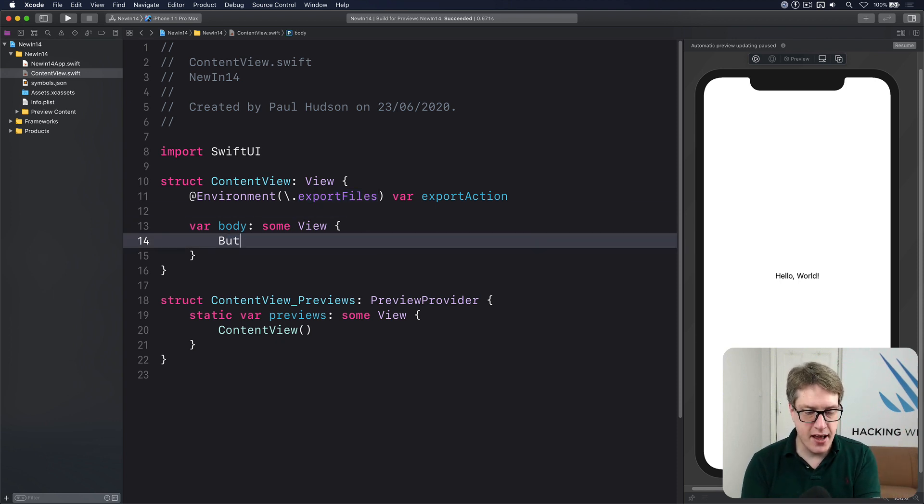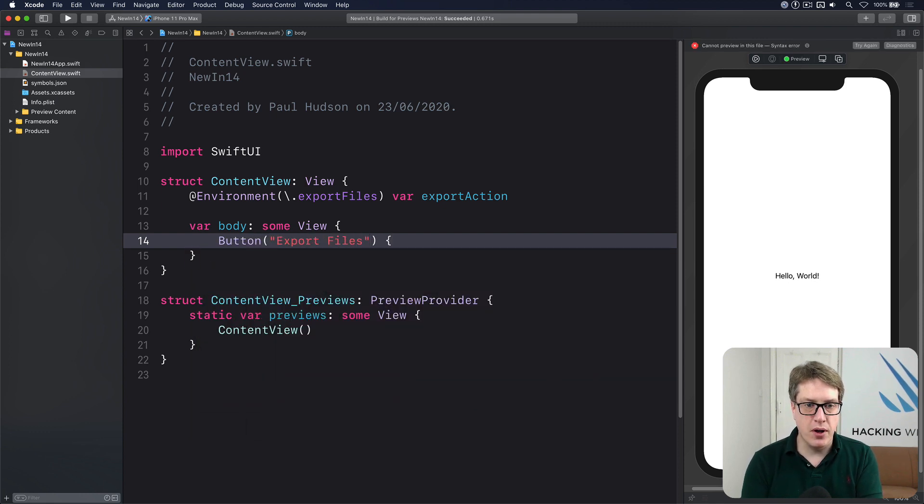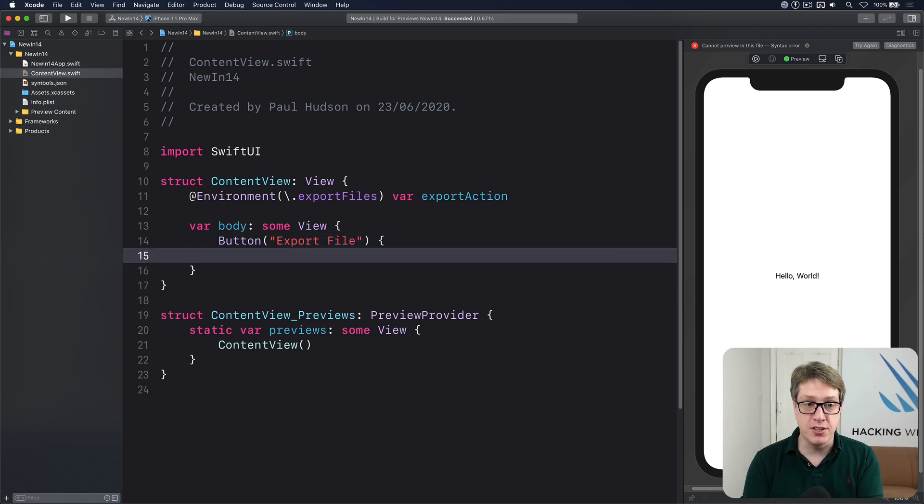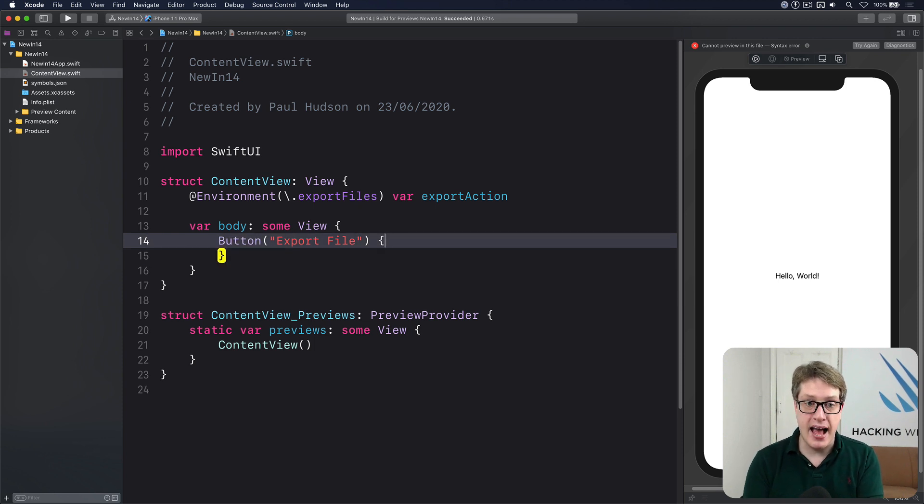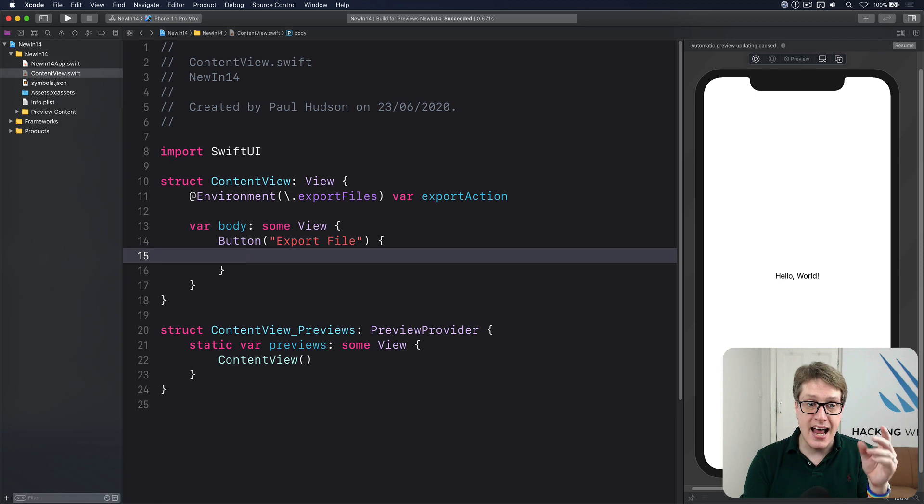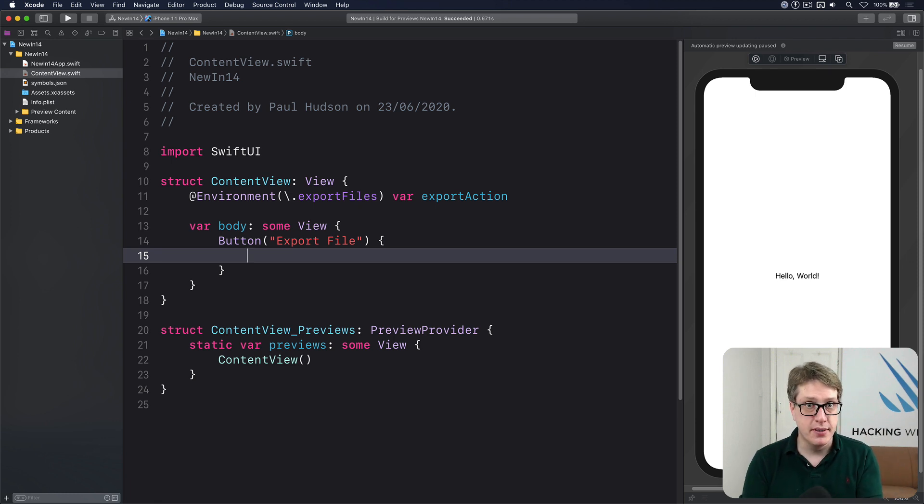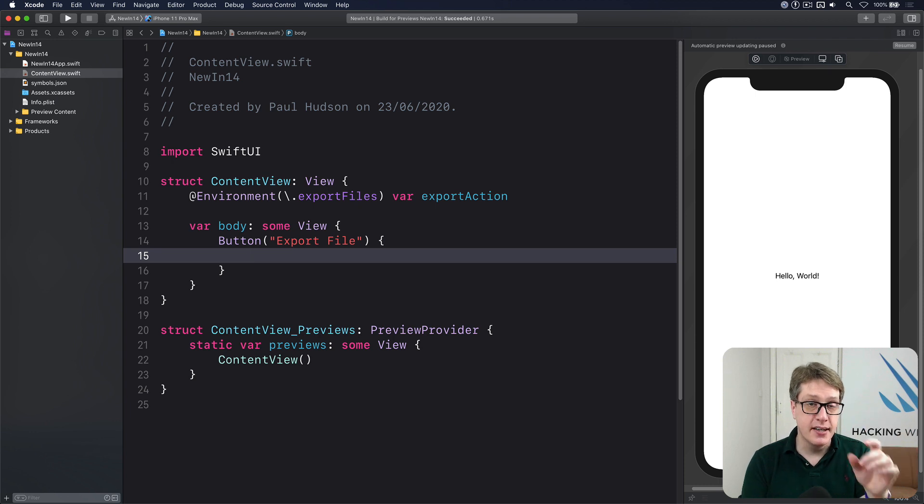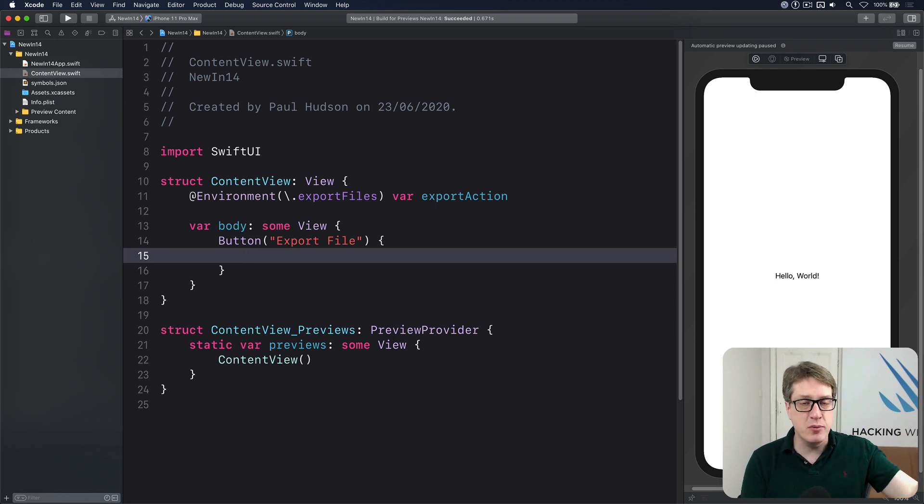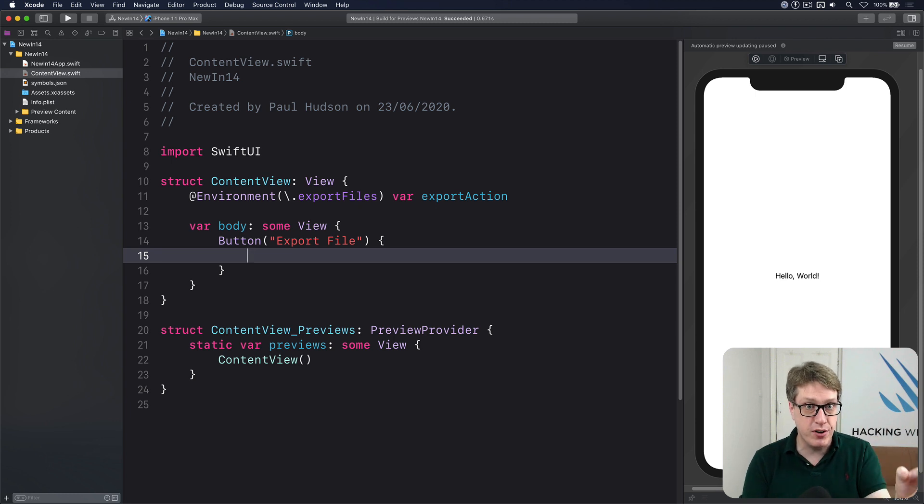Down here I'll use it. I'll say there's a button called export file, and when that's pressed we'll load a URL from somewhere and call exportAction with it. Now the file you use has to be movable. I'm going to cheat here and use one in my bundle because it's easier, but in your own code it's got to be the documents directory or the caches directory, or somewhere else like that you can move freely. Otherwise it will fail.